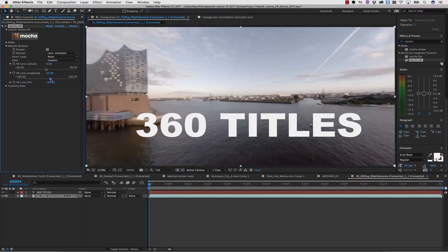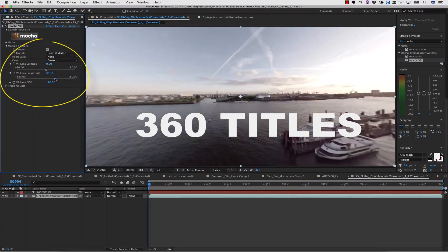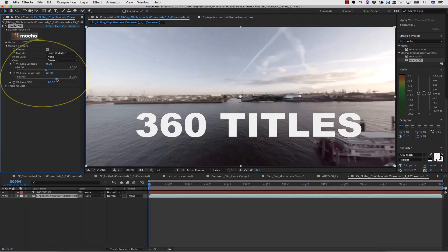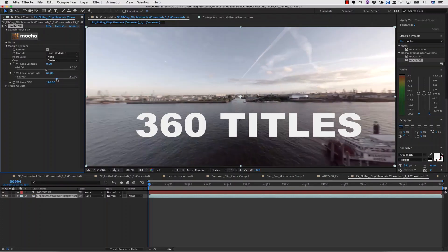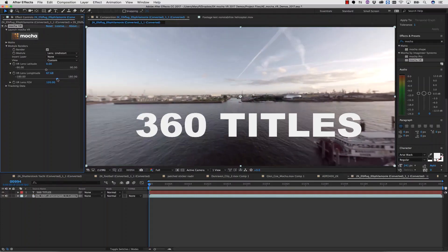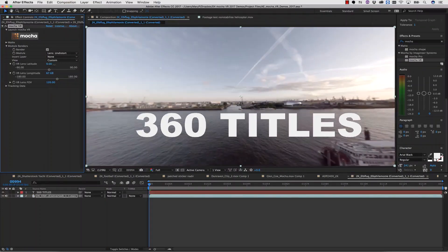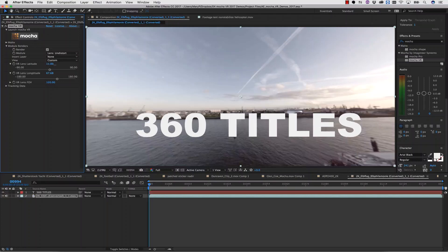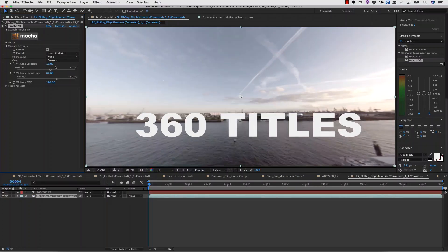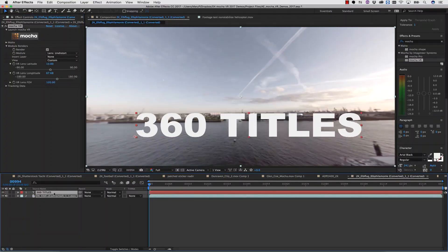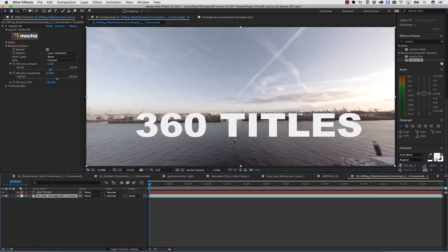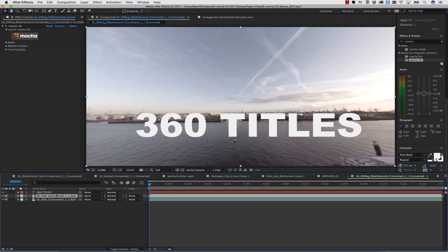We can use the VR lens latitude, the VR lens longitude, and the VR lens field of view to pan around our scene right inside of our host application. Once I'm happy with the placement of my VR titles, I can duplicate my layer to keep my original layer.